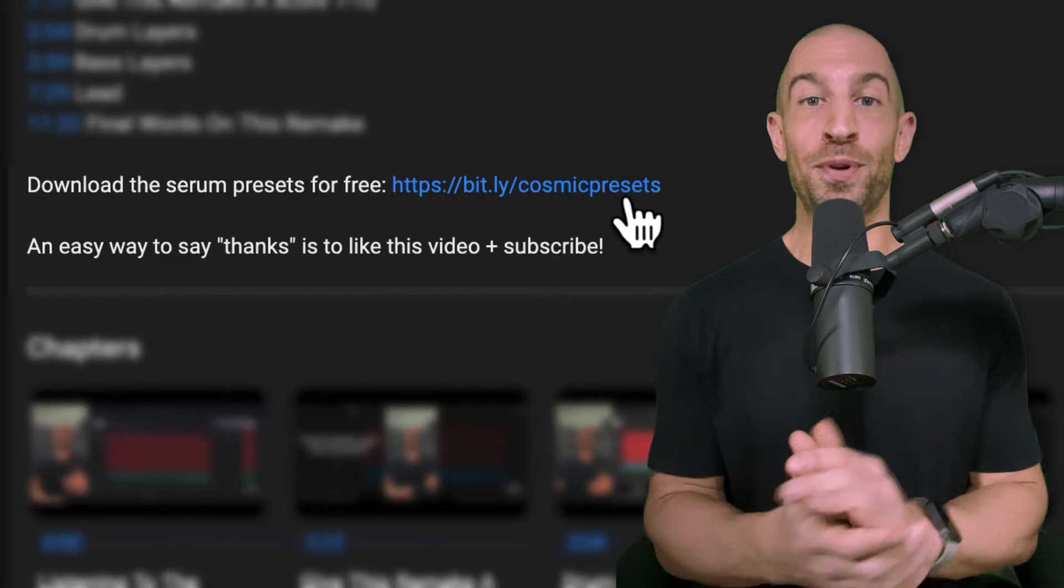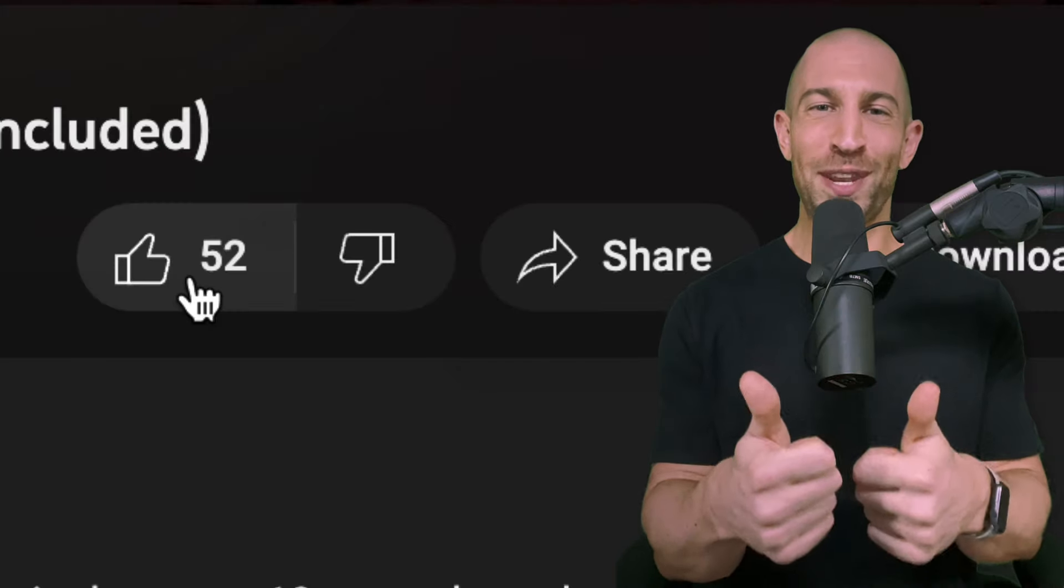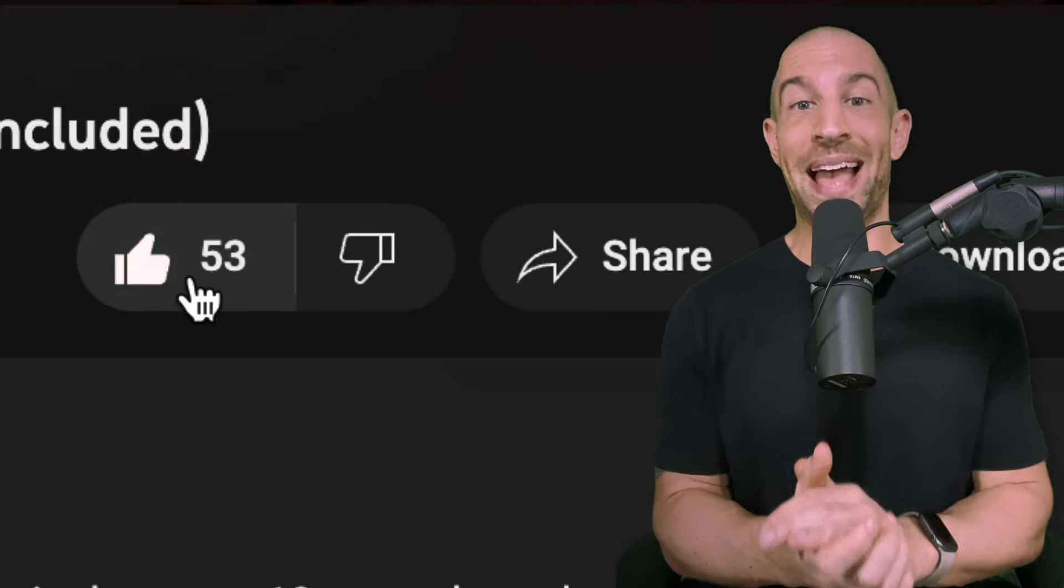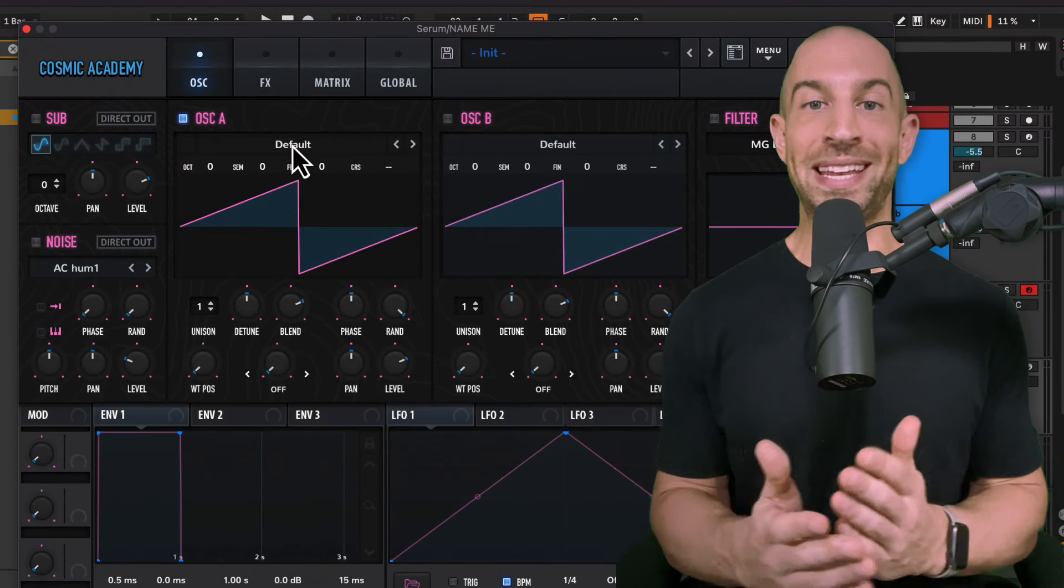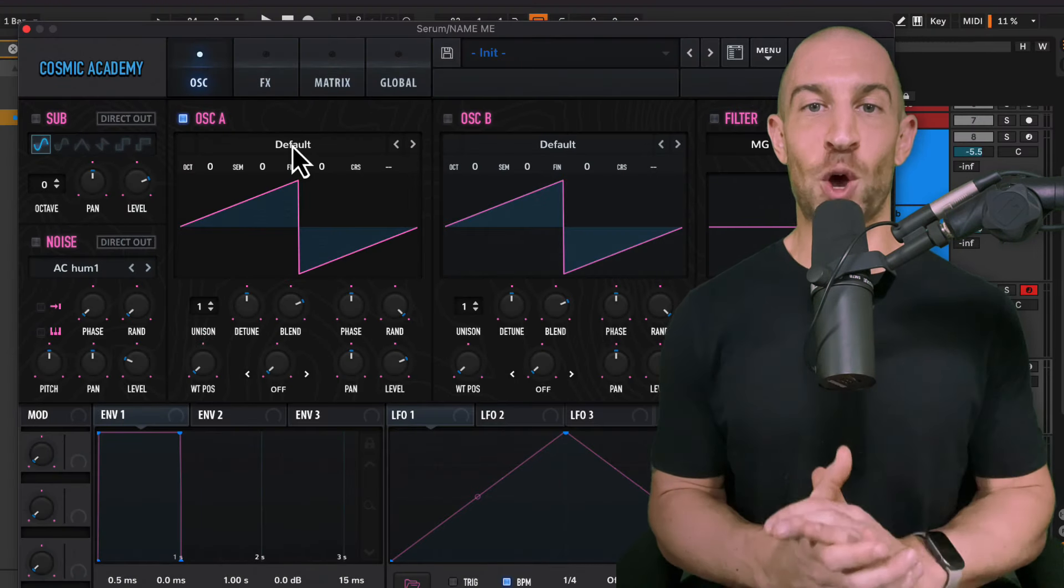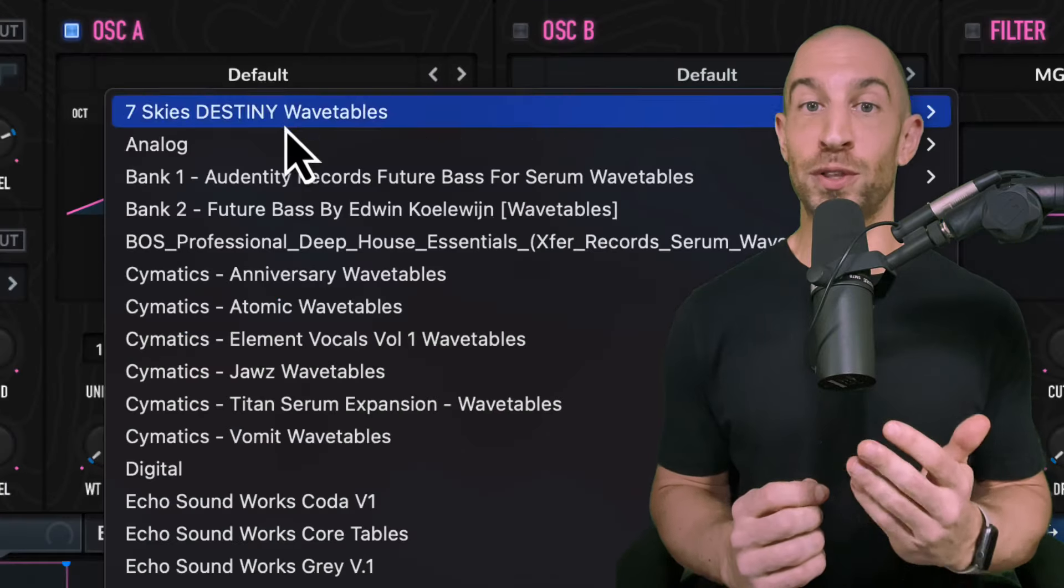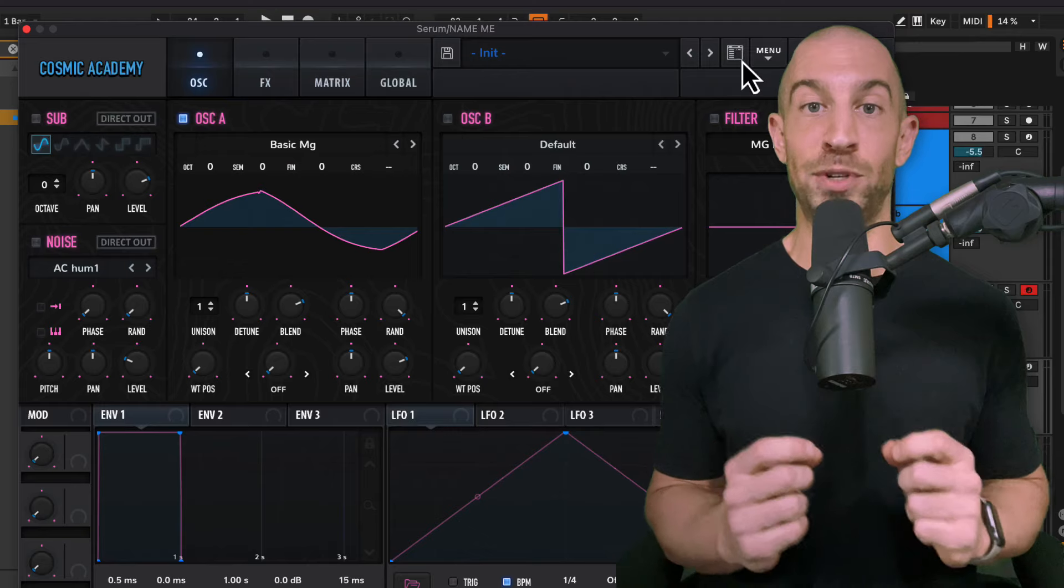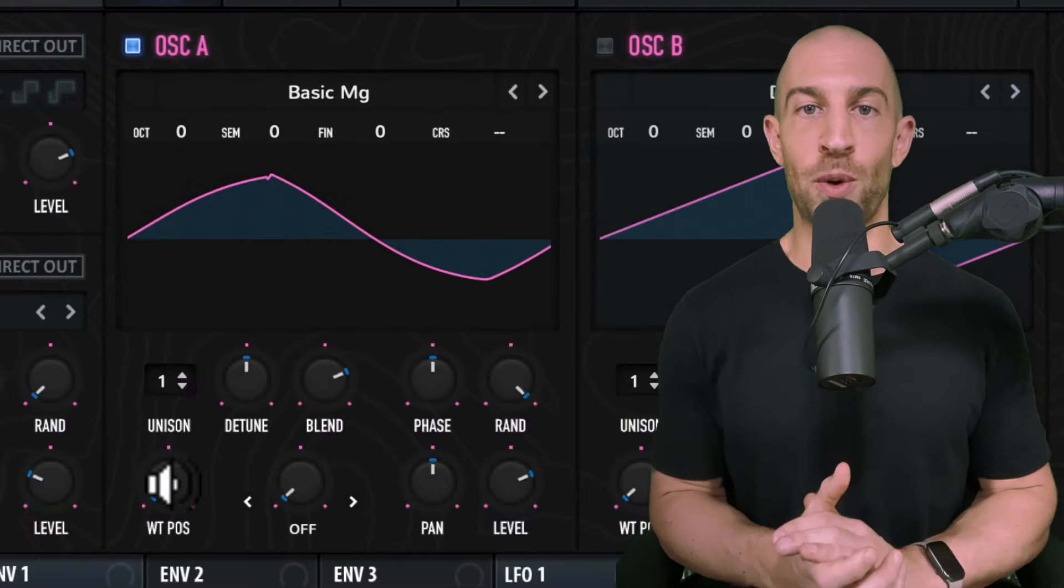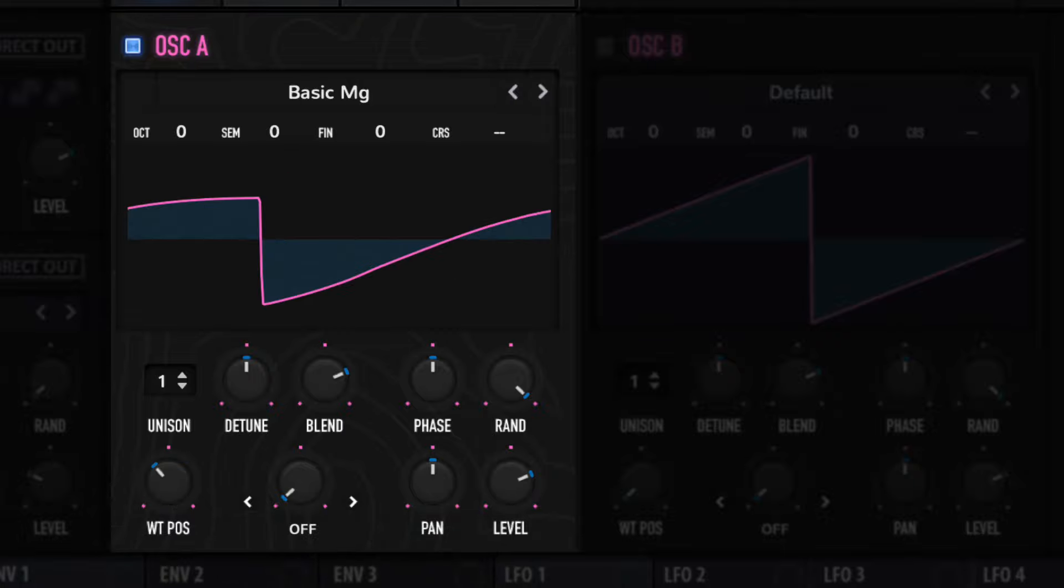Although I've included the preset in the description below, toss this video a like right now because I'm going to show you step-by-step how to make this patch. So first, open up serum with the init preset. It's your basic saw wave, but instead of using the default saw, I want to head over to my oscillator one and choose the basic MG. Then if you move the weight position to 59, this will get you a saw wave.